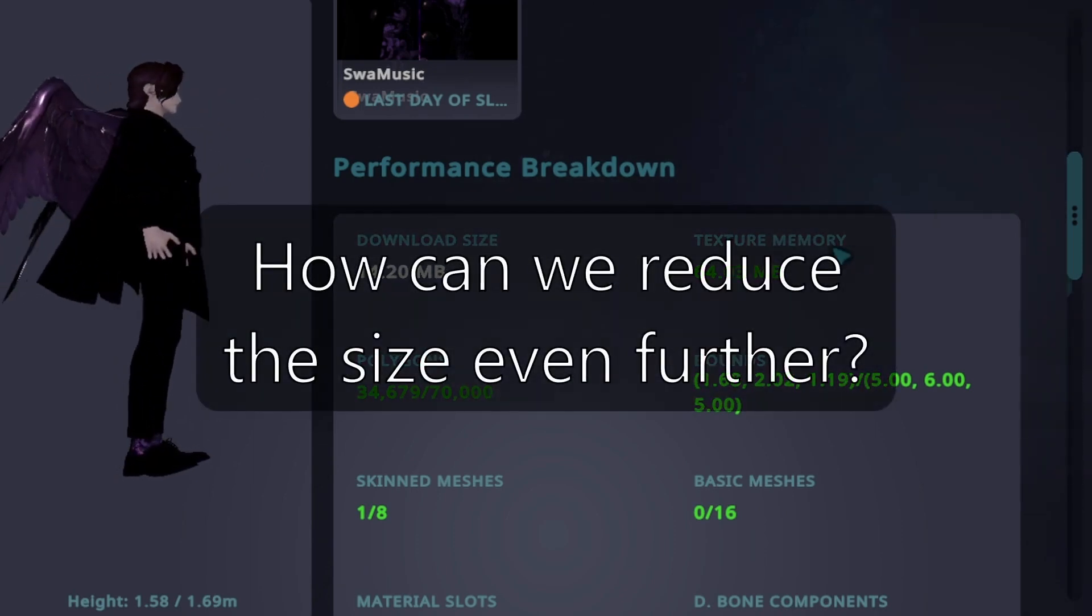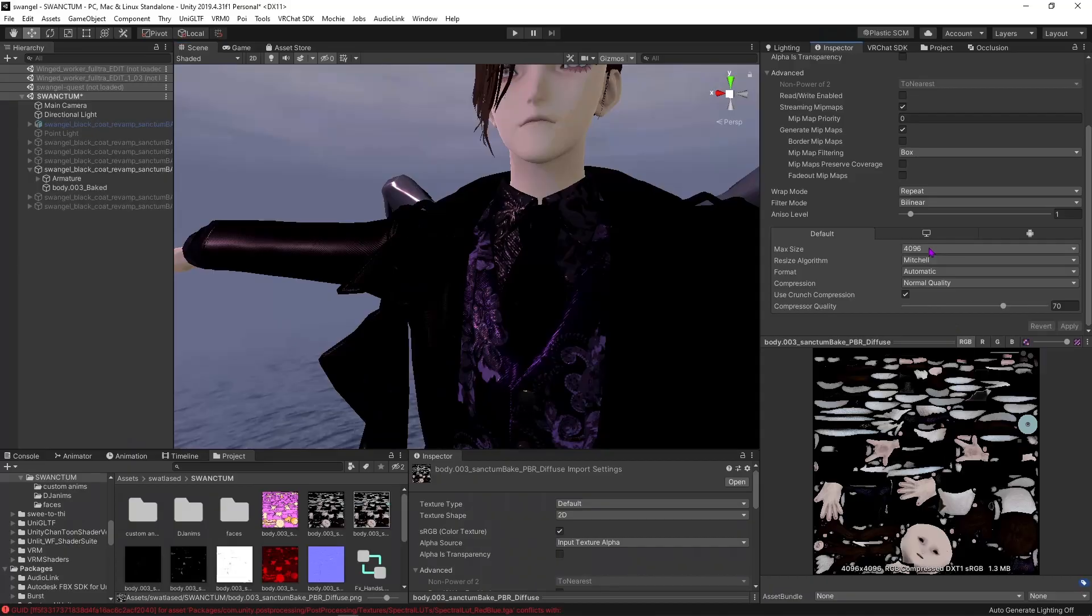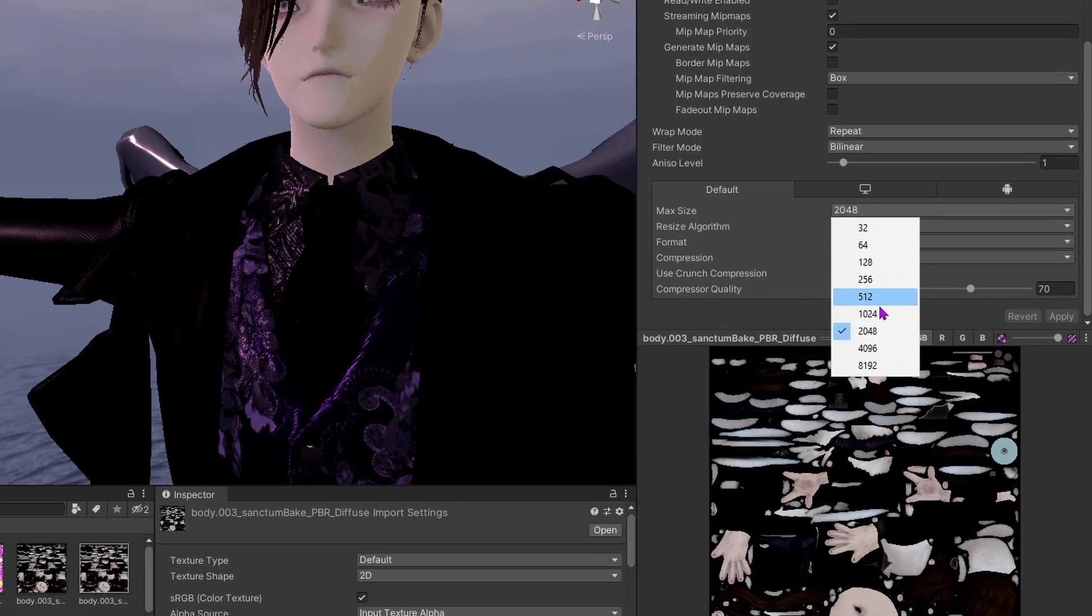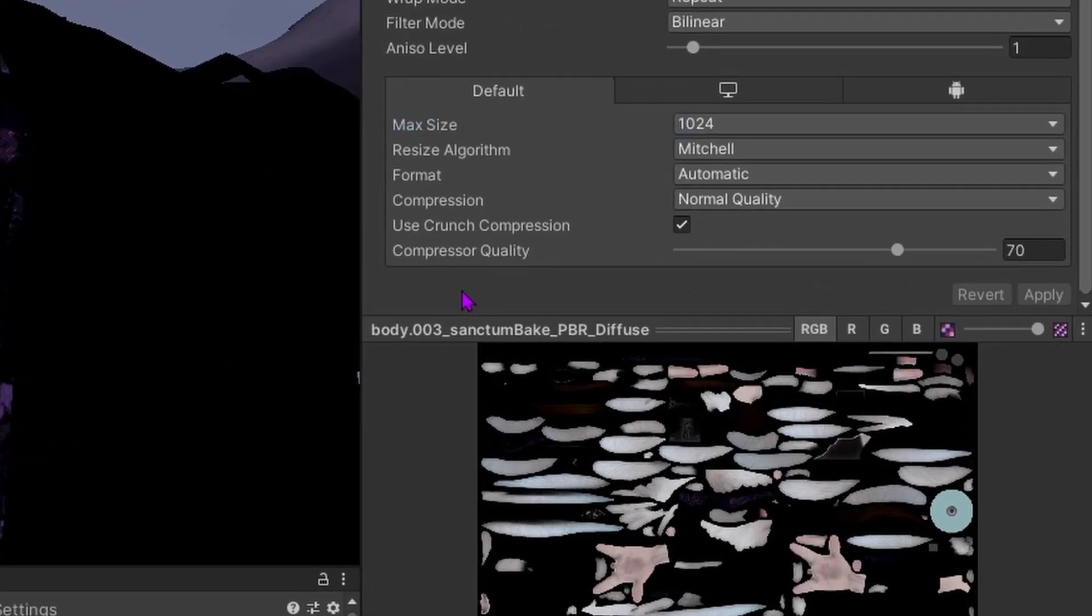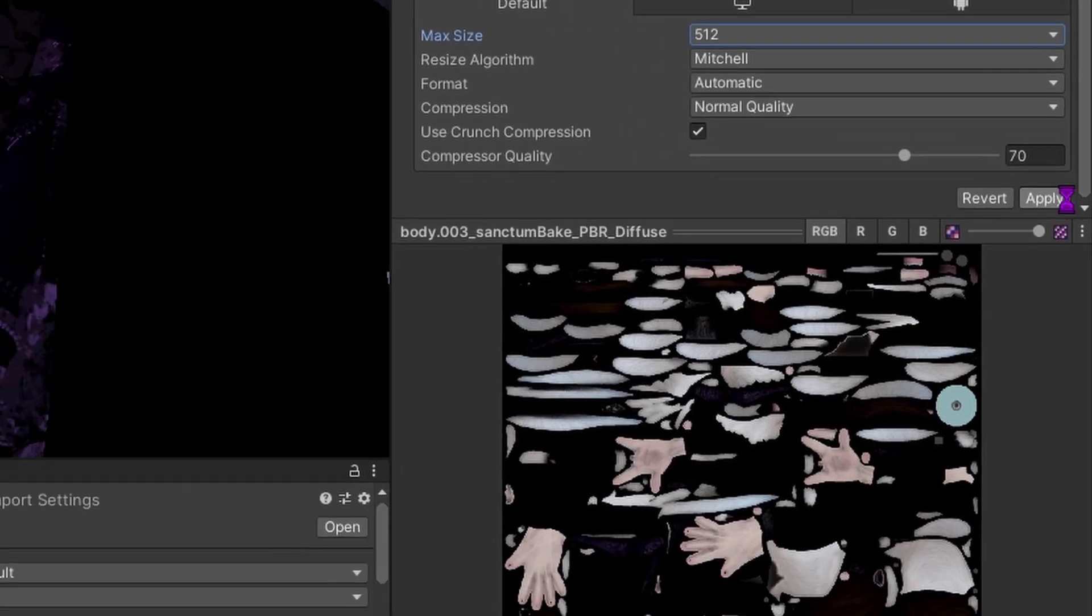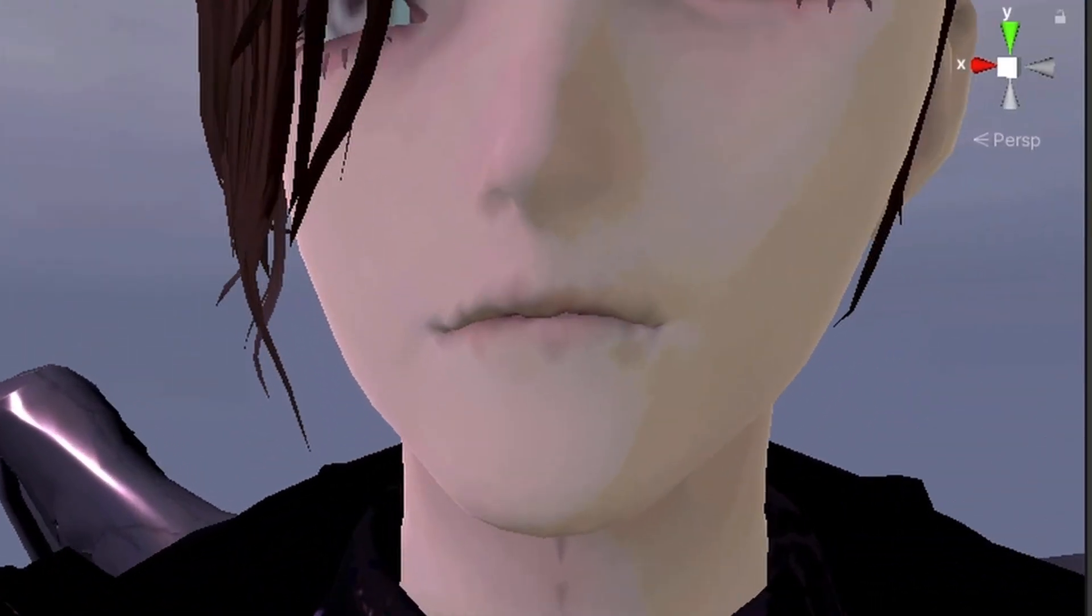So how can we reduce the size even further? First thing we can try to do is lowering the texture size straight in Unity, which helps quite a lot. But after a certain point, the result starts becoming noticeable.